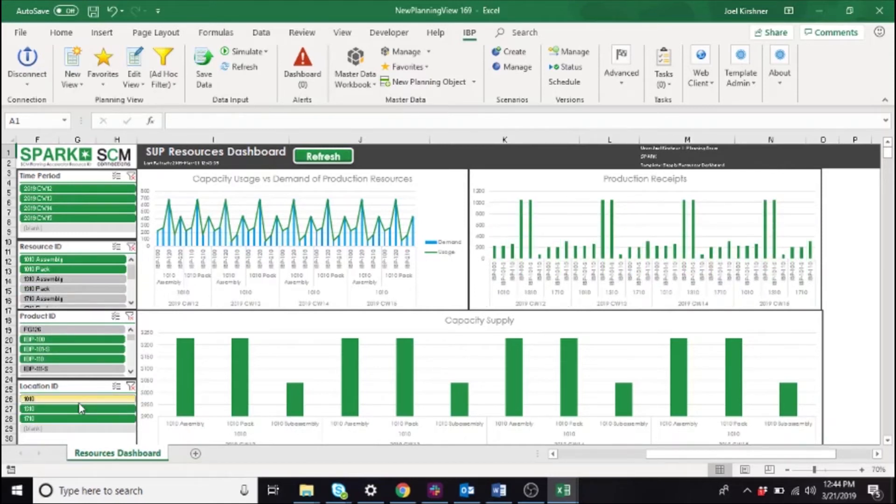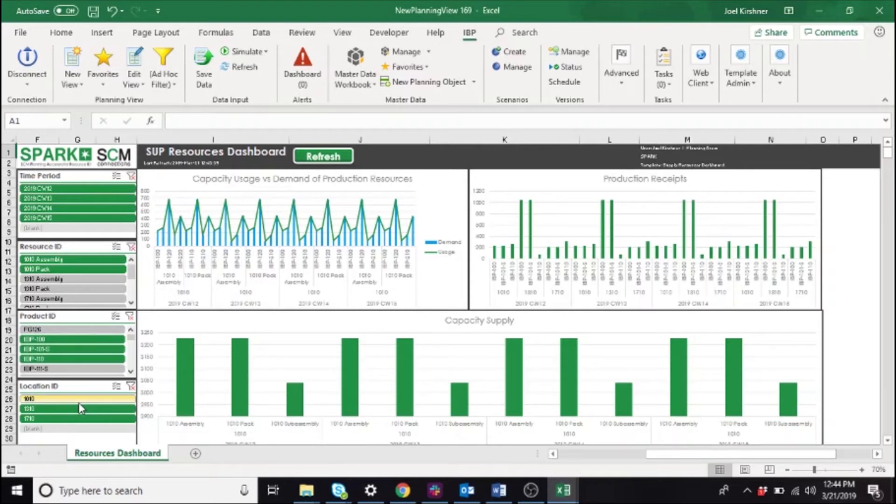With both of these options for filtering available, we recommend that users apply any filters that apply throughout the entire analysis to the entire planning view, while any variable planning attributes are filtered by the slicers.